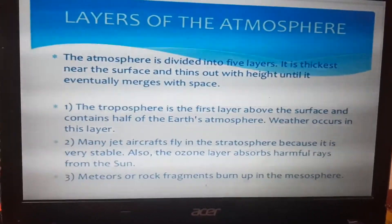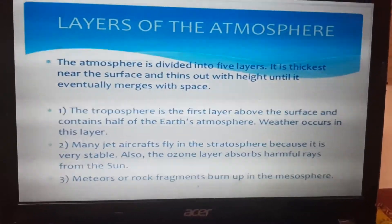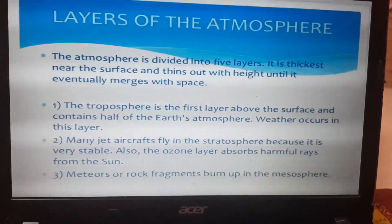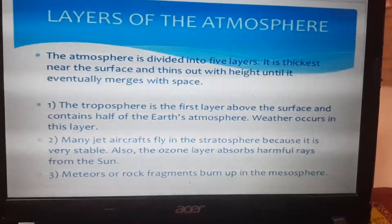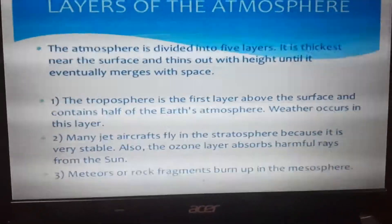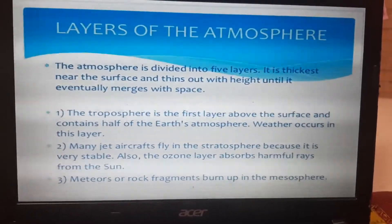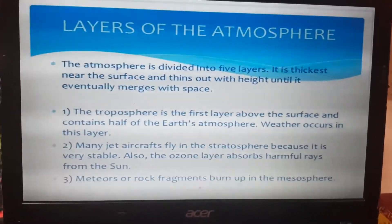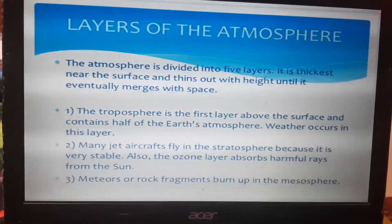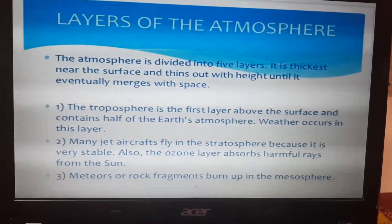The atmosphere is divided into five layers. The atmosphere is thickest near the surface. The first layer is the troposphere, present at the surface and relatively stable. In the stratosphere, the ozone layer absorbs UV radiation from the sun. The third layer is the mesosphere.